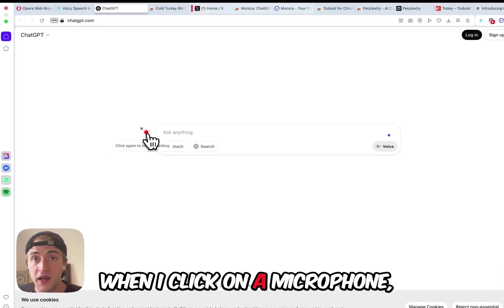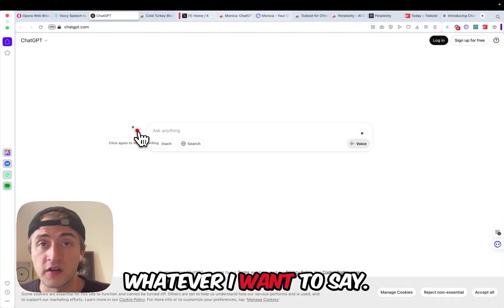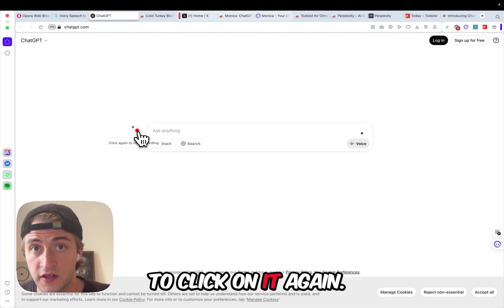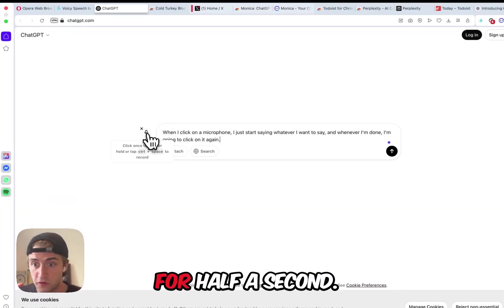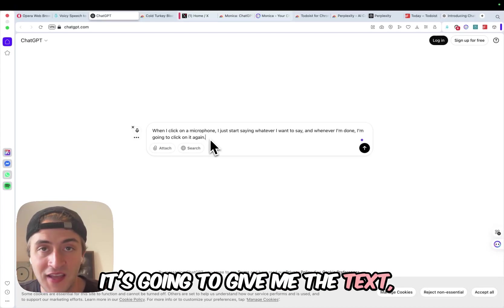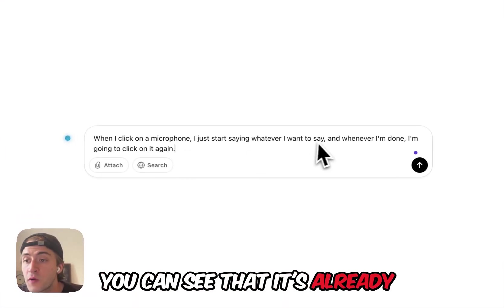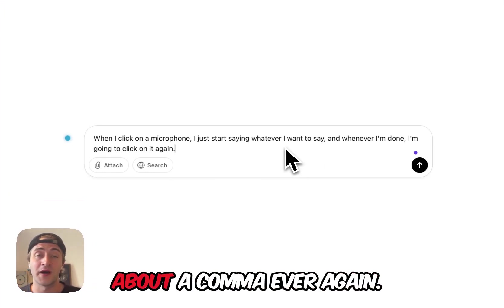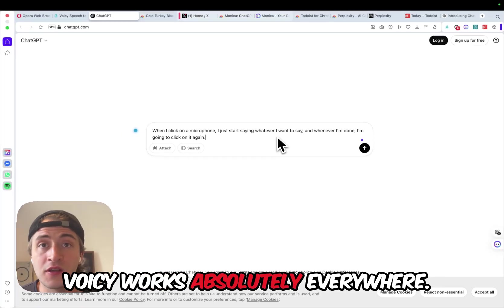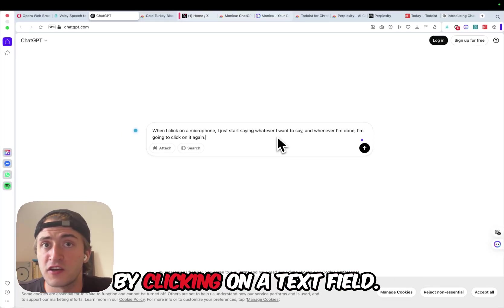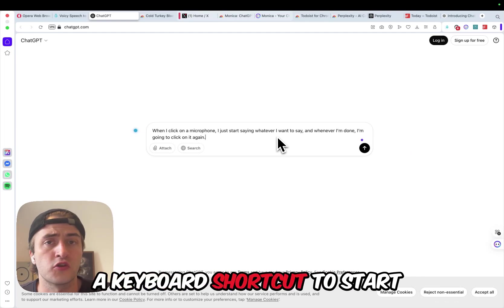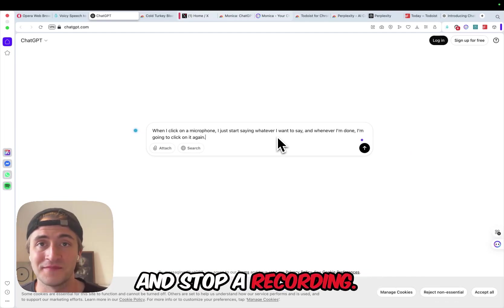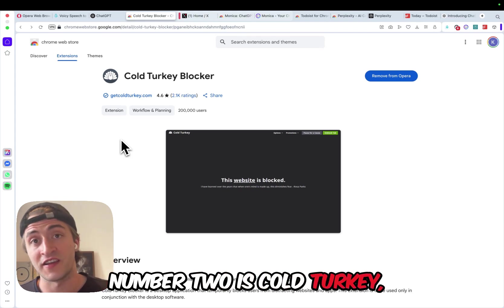When I click on the microphone, I just start saying whatever I want to say, and whenever I'm done, I'm going to click on it again. Now it's going to process for half a second, it's going to give me the text, and you can see that it's already punctuated properly, so I never have to worry about a comma ever again. Voicy works absolutely everywhere, you just activate it by clicking on a text field, and you can also use a keyboard shortcut to start and stop a recording.